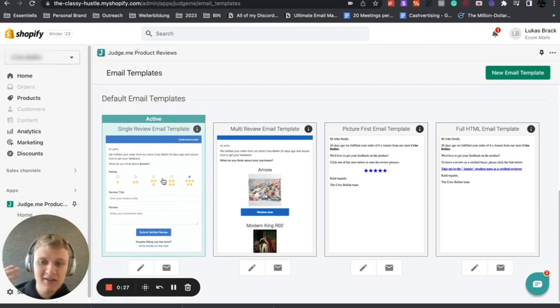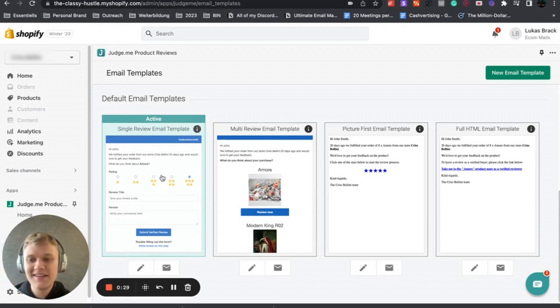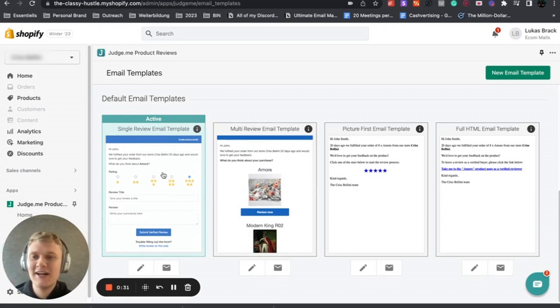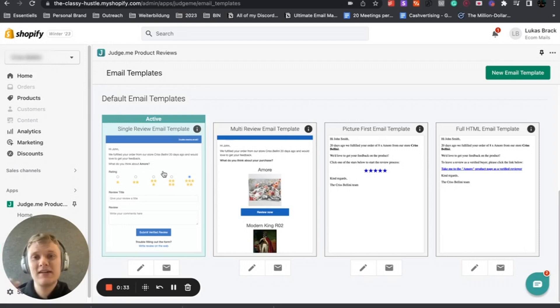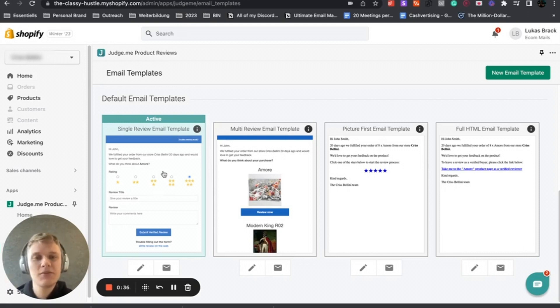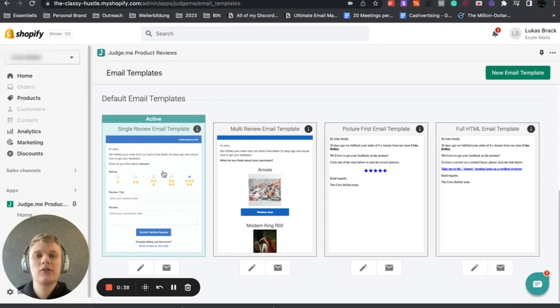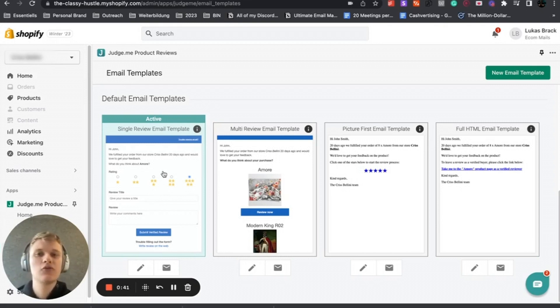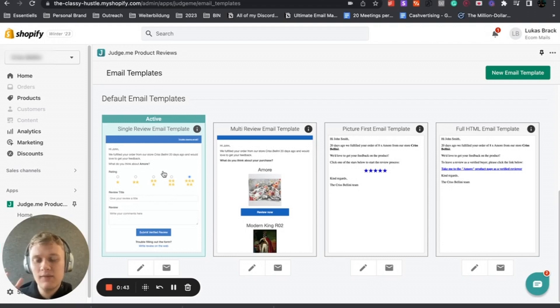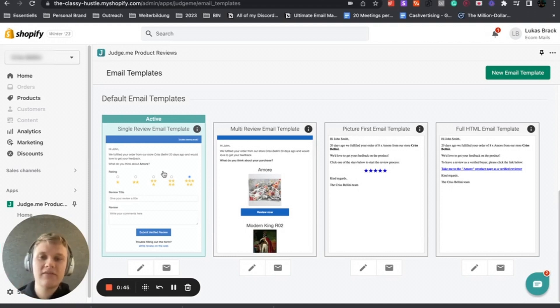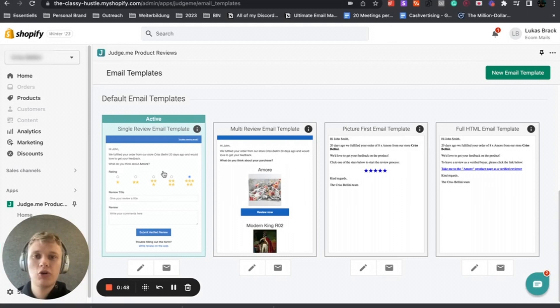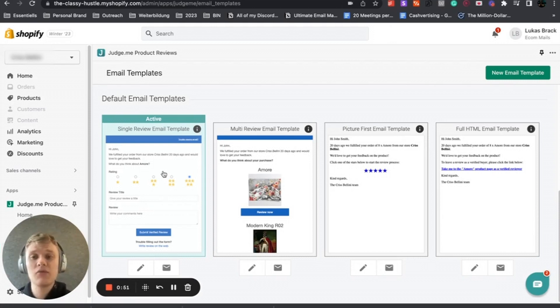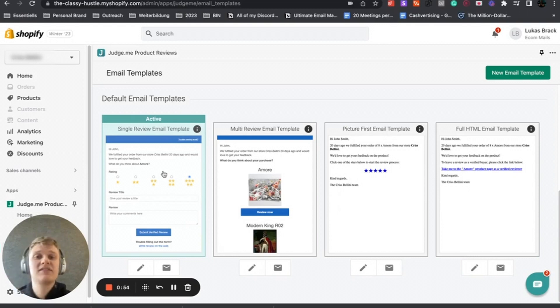First things first, why do you actually want to do this? As you can see, this is kind of the ugliest design that you ever saw probably, and this is what the Judge.me app uses as the standard. That's definitely not something you want to give your customers in terms of customer experience. Working on your design will definitely increase your click-through rate and inevitably your customer review rate.